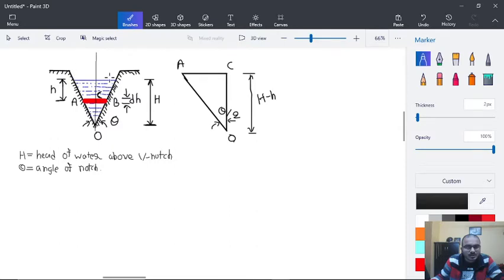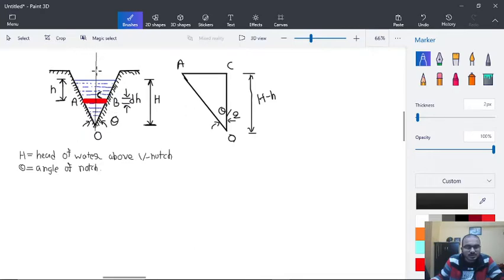We have taken a small strip AB having a thickness of dh, and this strip is situated at height h from the free surface. This is considered as the main reference line, and we have taken the triangle OCA where the half-angle is theta by 2.